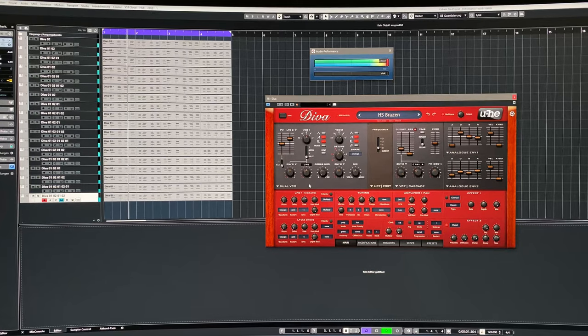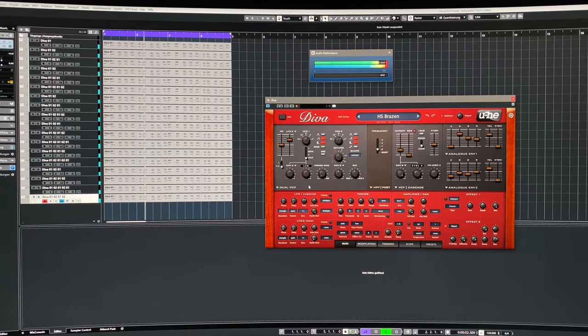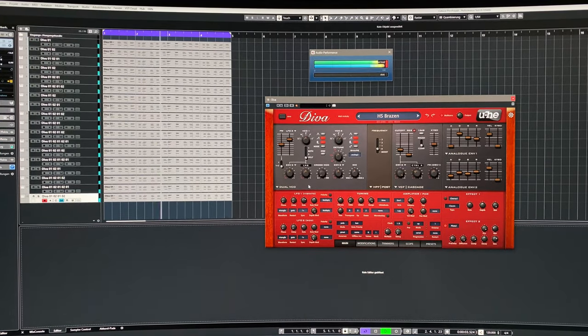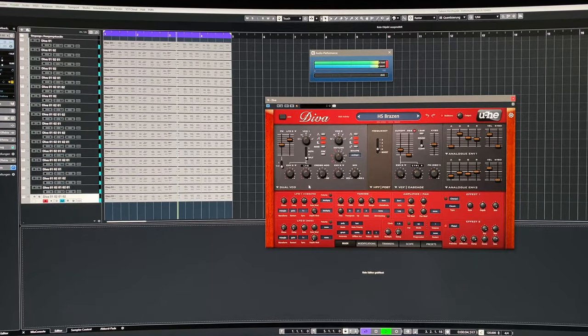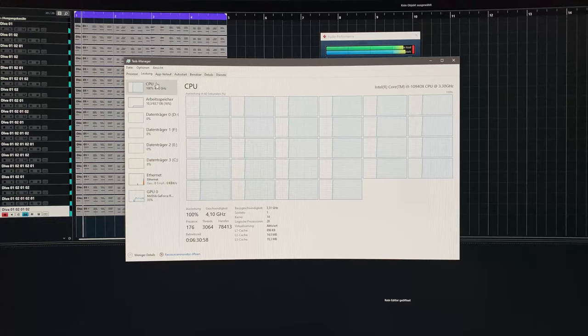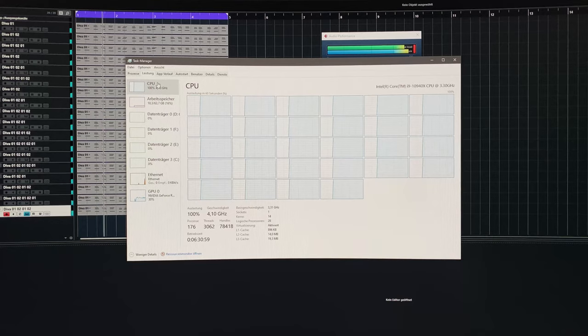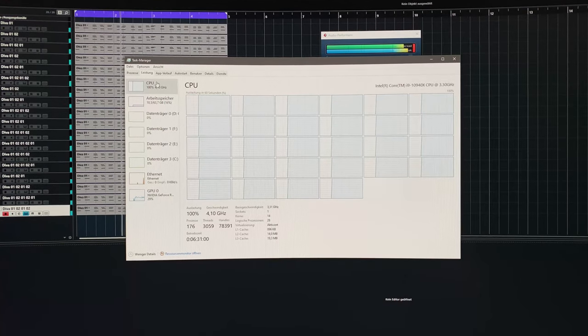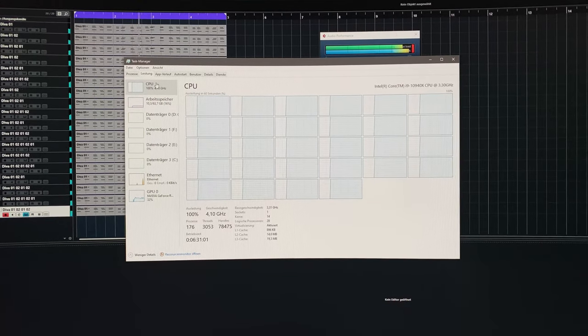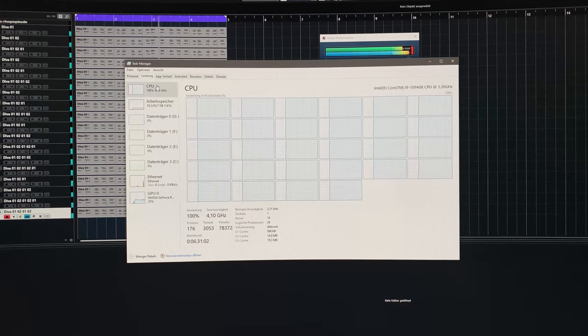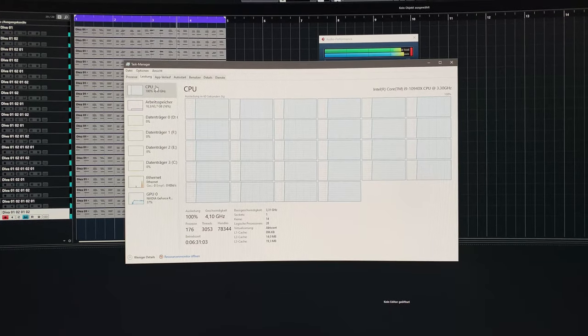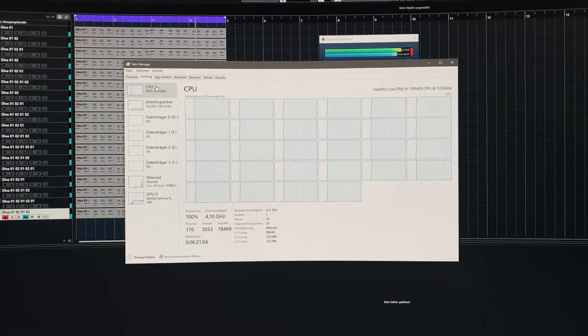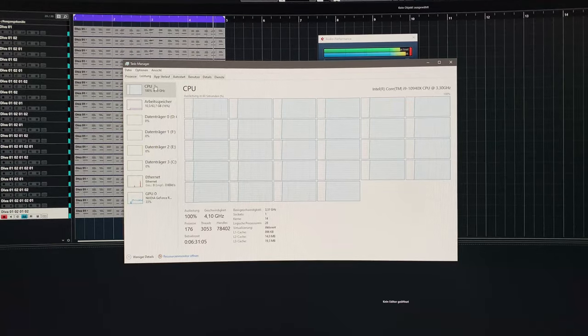As you can see with the i9-10940X, I am able to run 18 instances of DIVA without any hiccups and stutters. This is also good test utilizing all available cores and as you can see the 18 instances of DIVA really use up 100% of all 14 CPU cores with an all-core boost speed of 4.1 GHz.